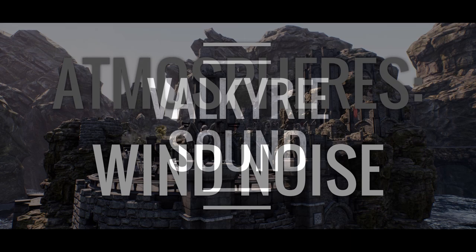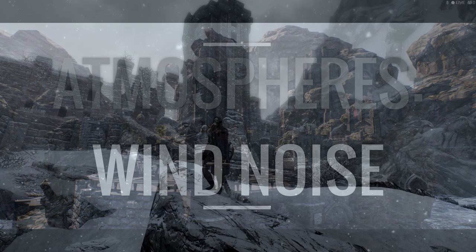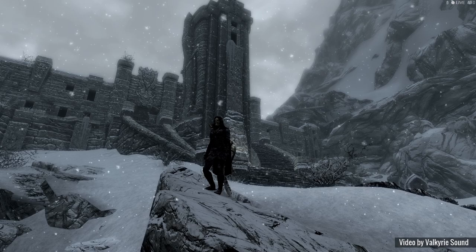Hi everyone and welcome to this Valkyrie Sound tutorial on wind noise. This is the effect you get when you walk to an exposed area, especially one that's high up. You get this sort of buffeting sound effect.